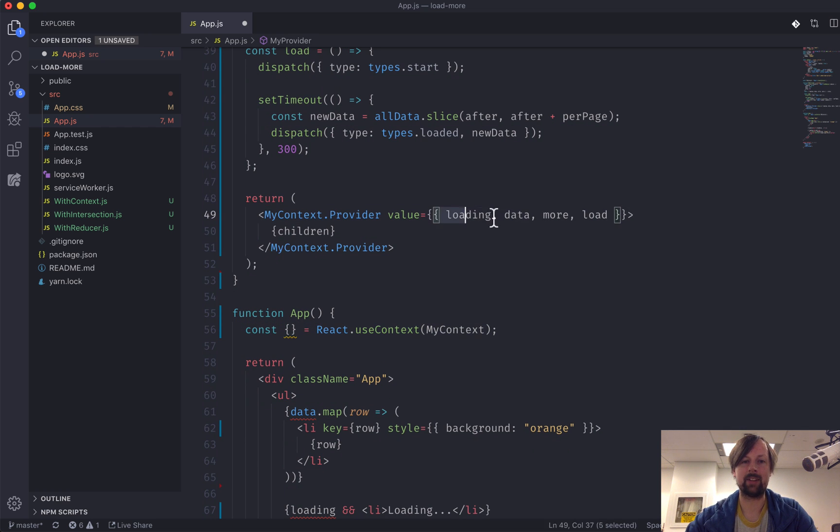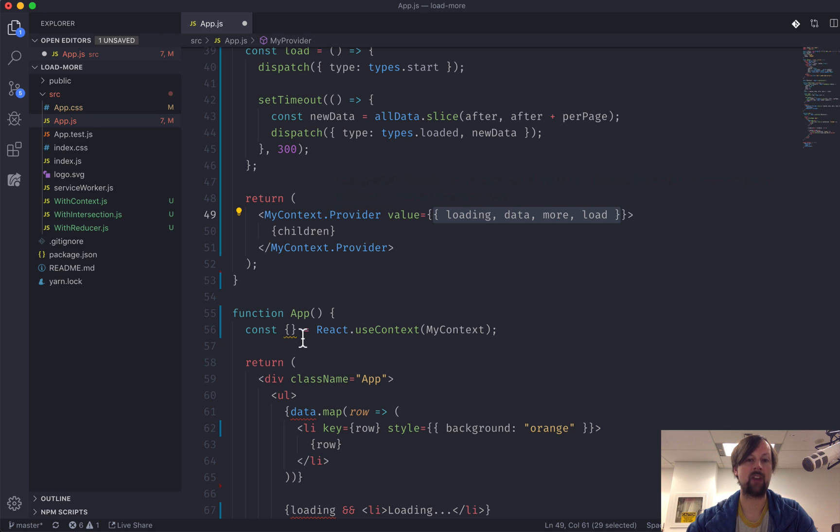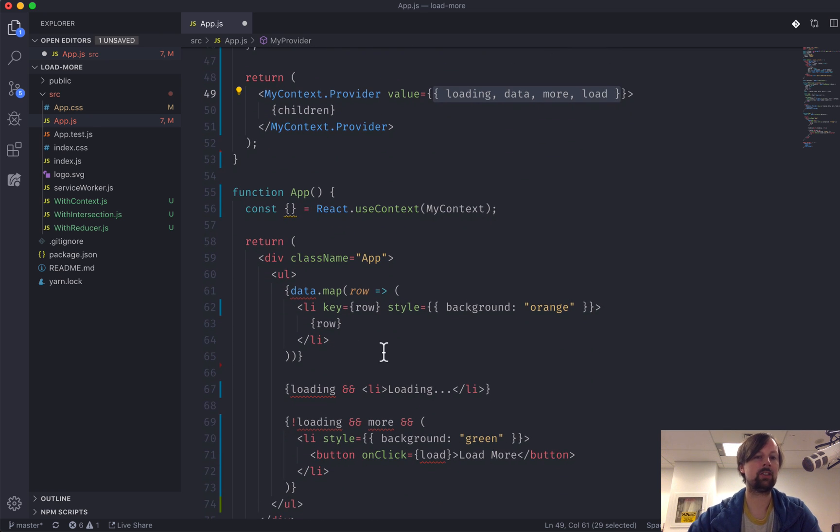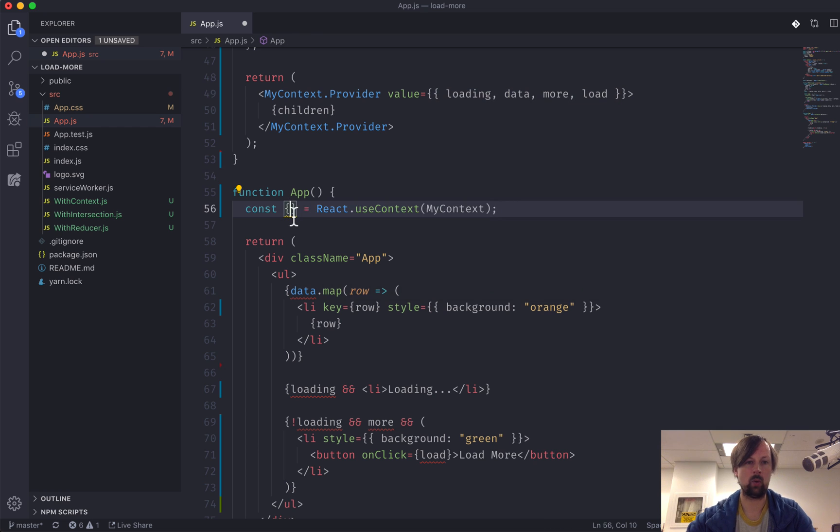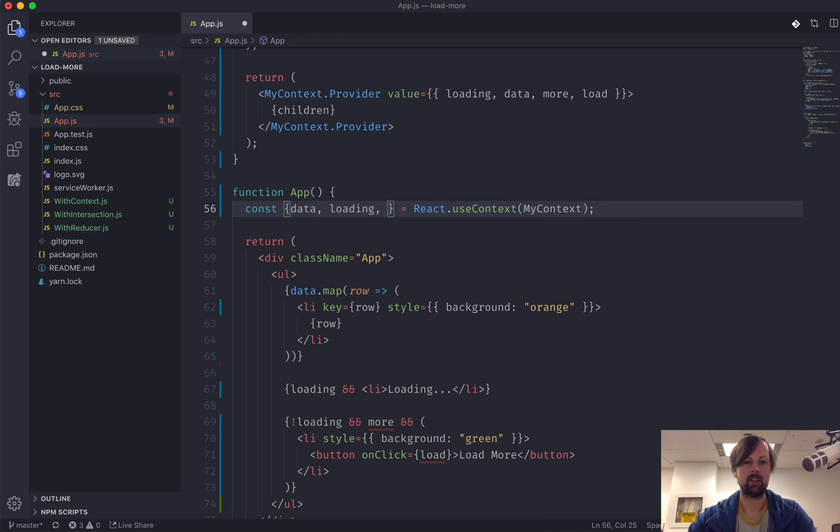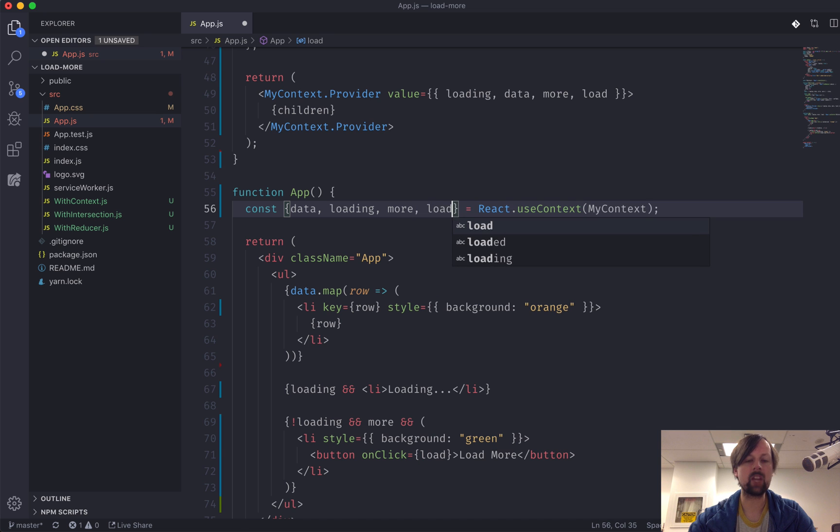So what do we get on the left side of this equals here? We get access to any of the value that this provider provides. So what do we actually need inside of this component now? We need the data, we need loading, we need more, and we need the load function.